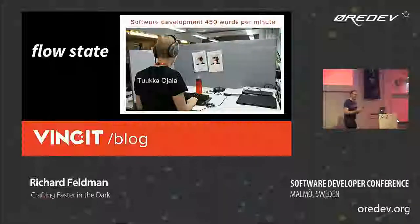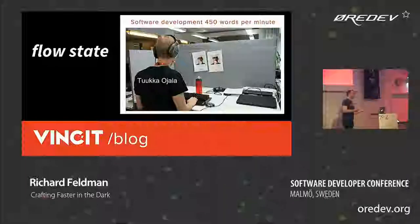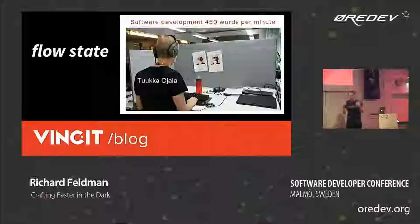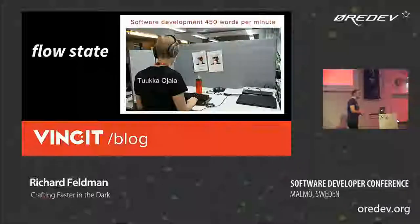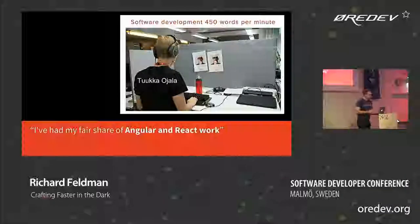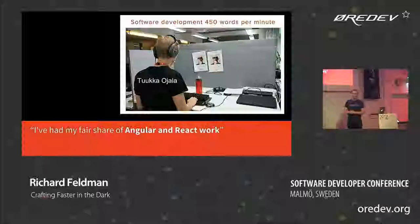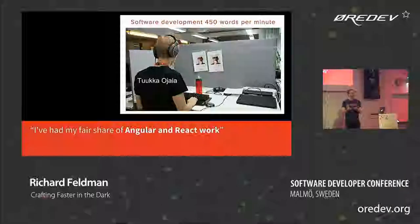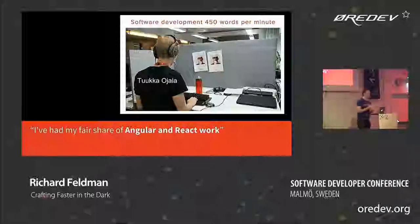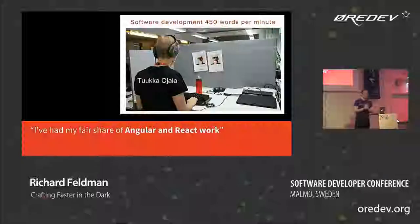What is flow state like for him? That's different from flow state for us. When you really get in the zone, you're just kind of letting the code flow through you. This has got to be a completely different experience — and yet he also gets into flow state the same way as we do. This really fascinated me. He said: I've had my fair share of Angular and React work — these are front-end programming technologies for the web. So he's doing UI development blind.